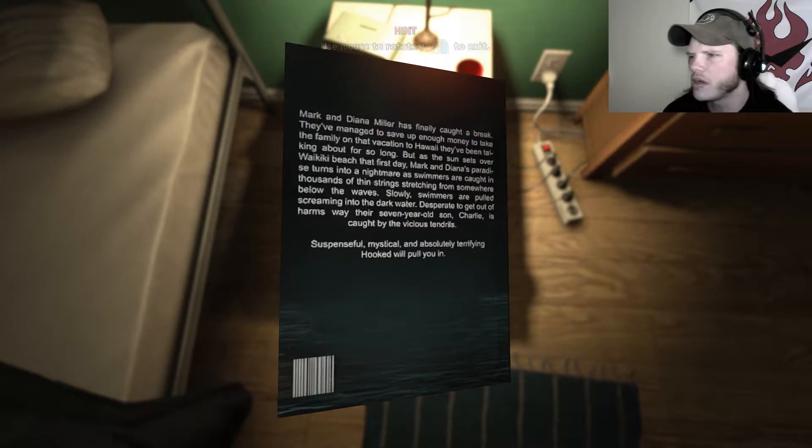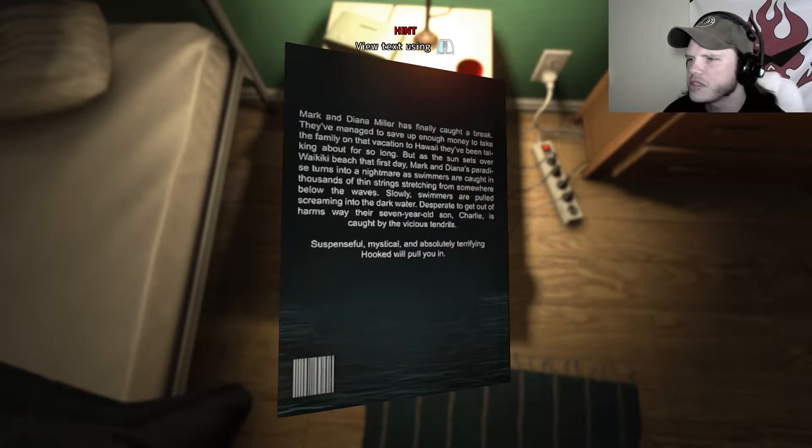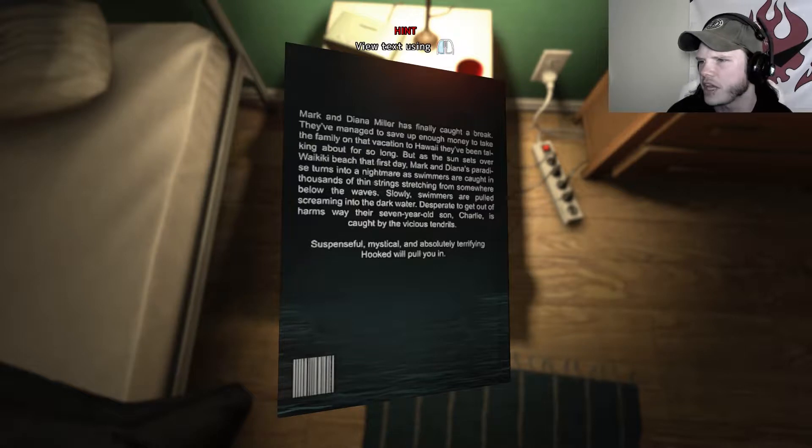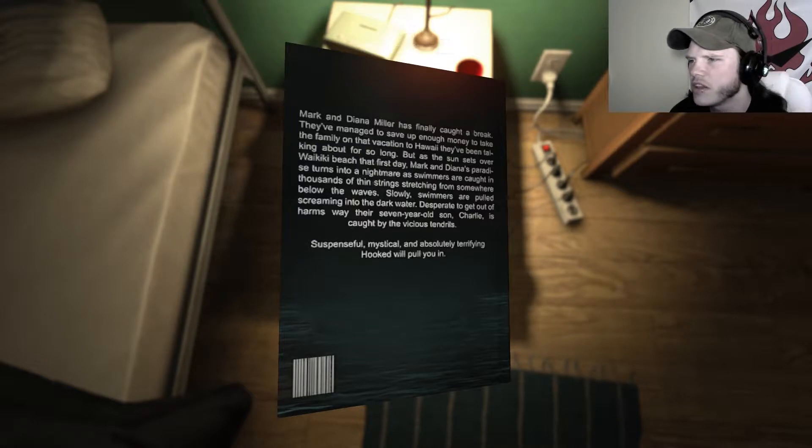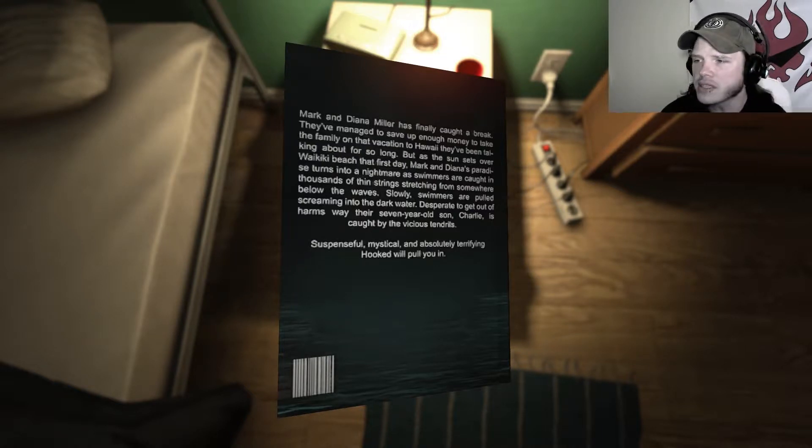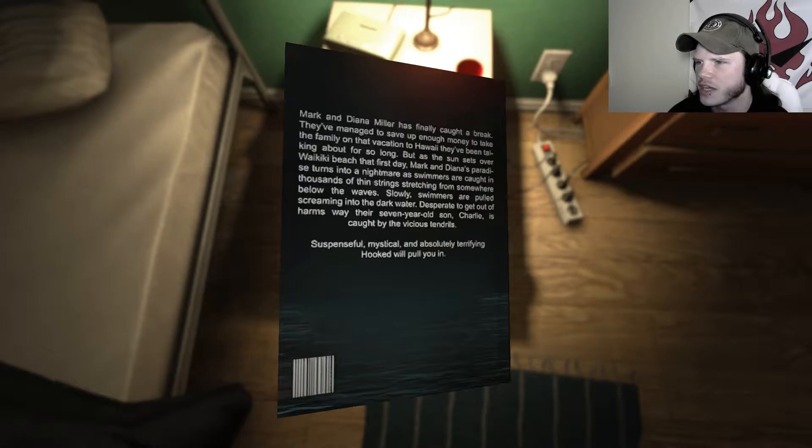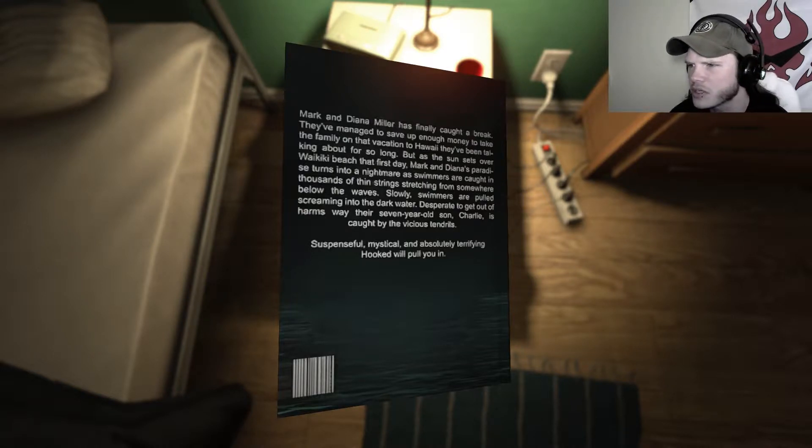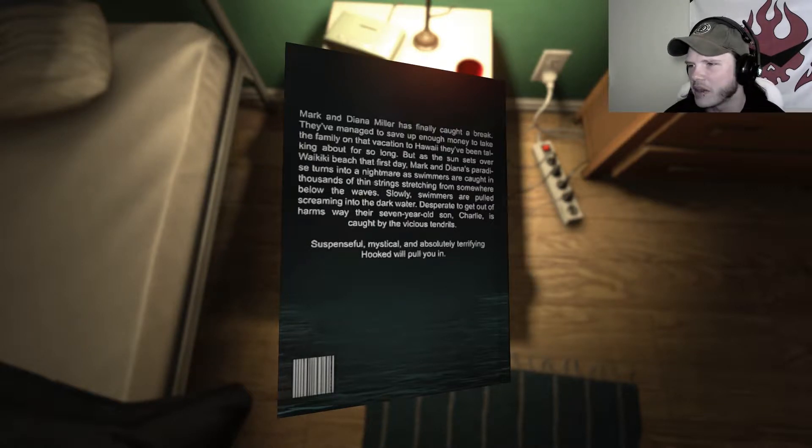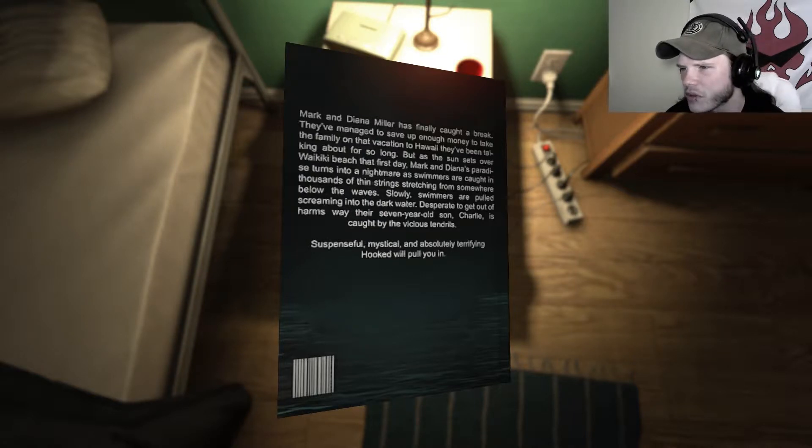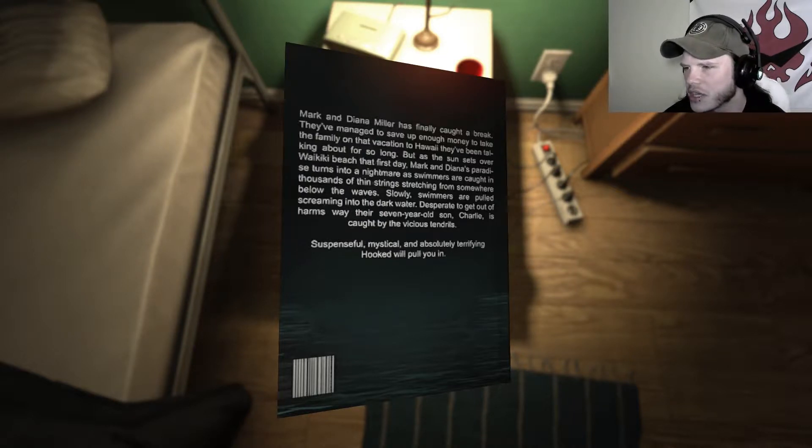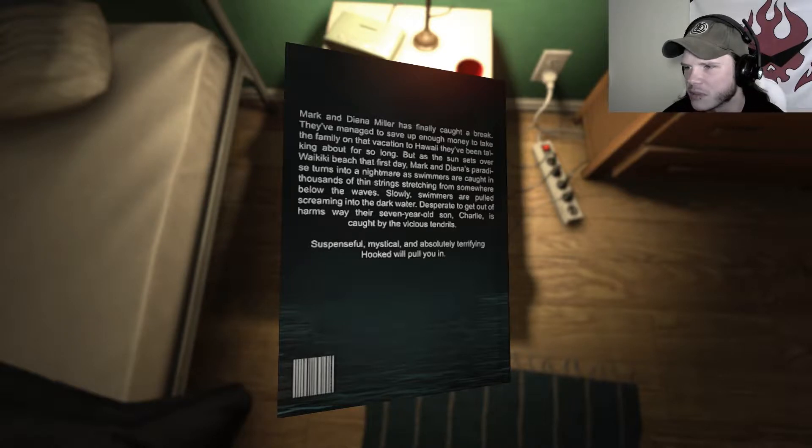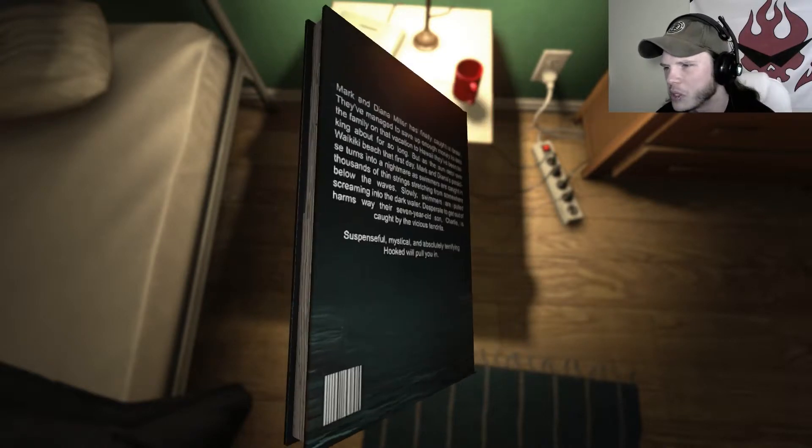Mark and Diana Miller have finally caught the break. They've managed to save up enough money to take the family on a vacation to Hawaii. But as the sun sets over Waikiki Beach, Mark and Diana's paradise turns into a nightmare as swimmers are caught in thousands of thin strings stretching from somewhere below the waves. Slowly, swimmers are pulled screaming into the dark water. Desperate to get out of harm's way, their seven-year-old son Charlie is caught by vicious tendrils. Suspense, mystical, and absolutely terrifying. Hooked will pull you in.